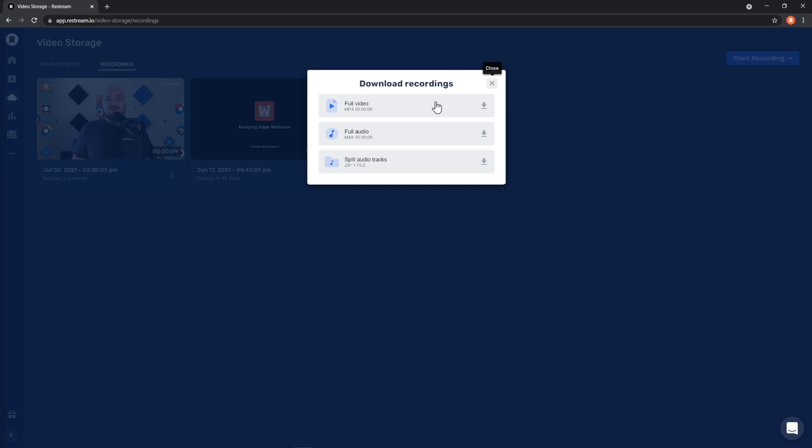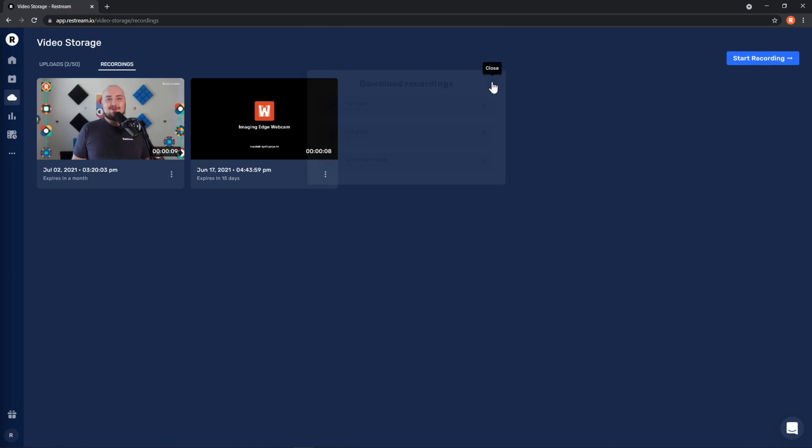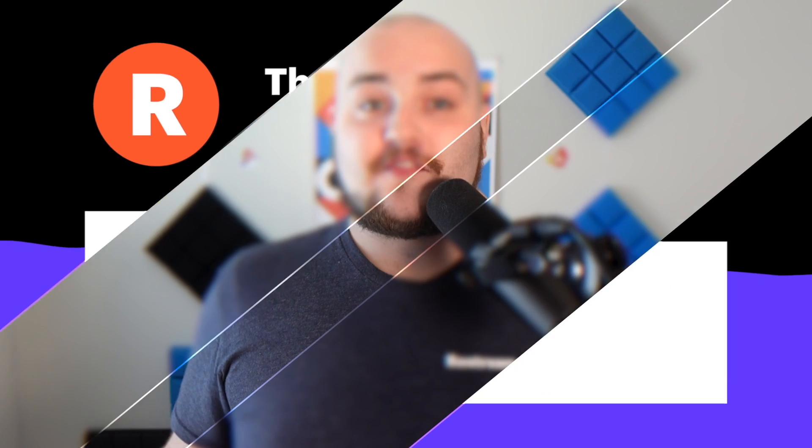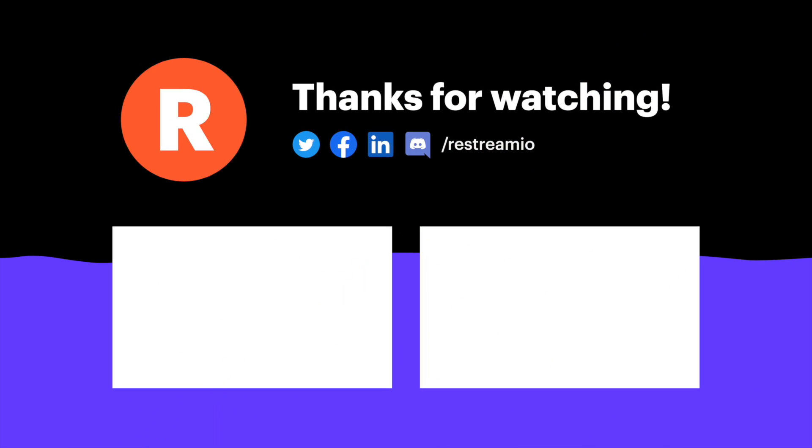And that's it. You now know how to record high-quality video and audio in Restream Studio without going live. If you have any questions or comments, feel free to leave them in the comments below. Otherwise, why not click one of the videos on screen now to learn more about Restream and start recording today. As always, I've been Randy from Restream, and have yourself a fantastic recording session.